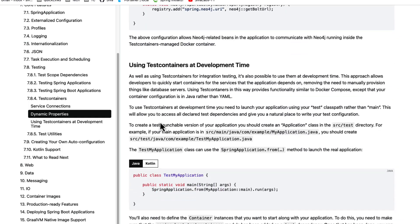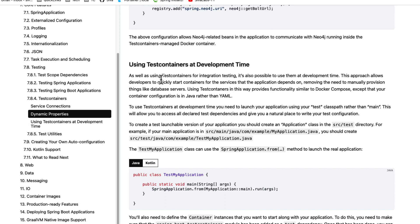In addition to that, this release is also introducing support for running your application using test containers locally during development time. Earlier, we might have used tools like Docker Compose to spin up all the required databases and messaging queues and then run our applications locally. But with this new feature, you can use the same test containers for starting all those dependent services and then run your application. Let us take a look at how it works.